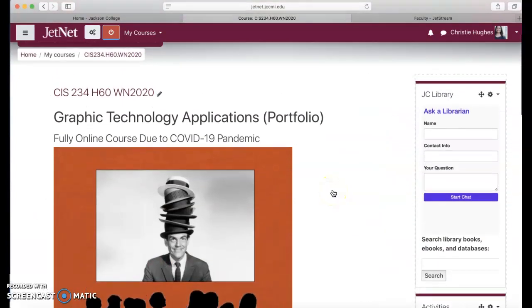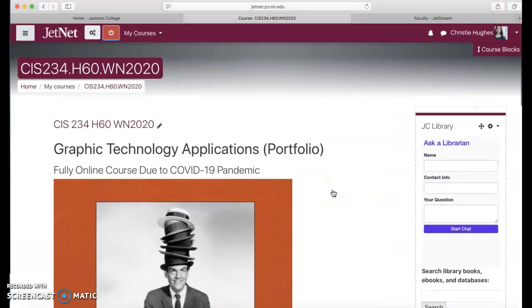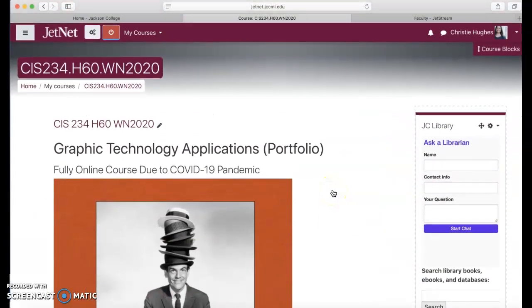Hi students! Welcome to CIS 234 Graphic Technology Applications. This is your final portfolio class. Many of you are looking forward to graduating the graphic design program.